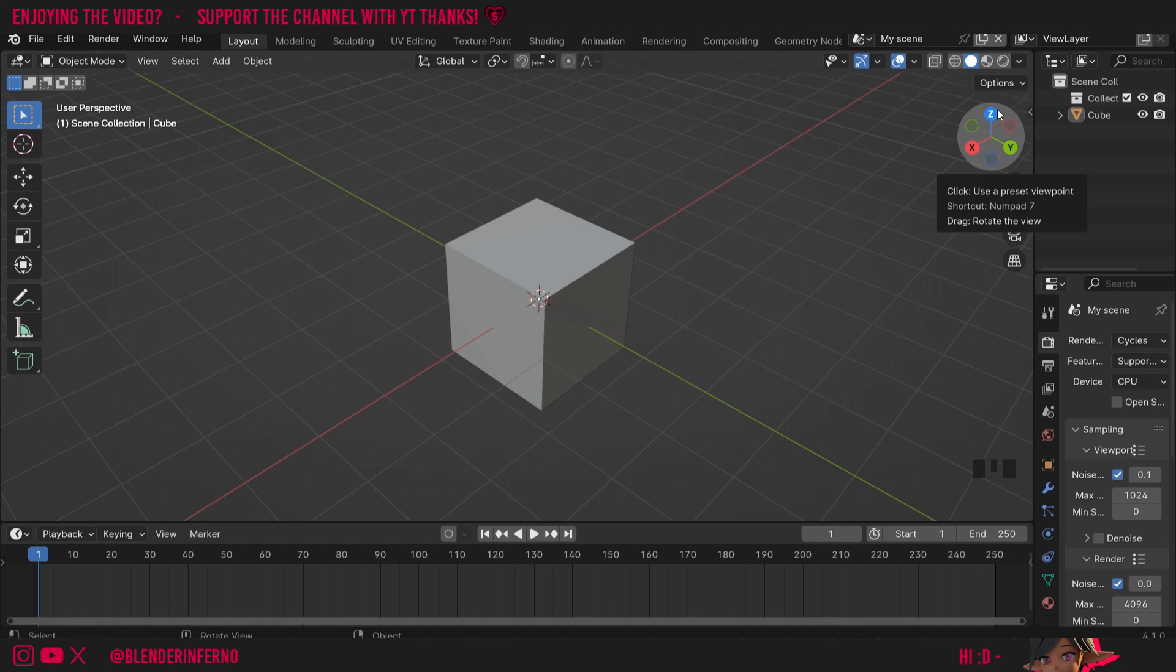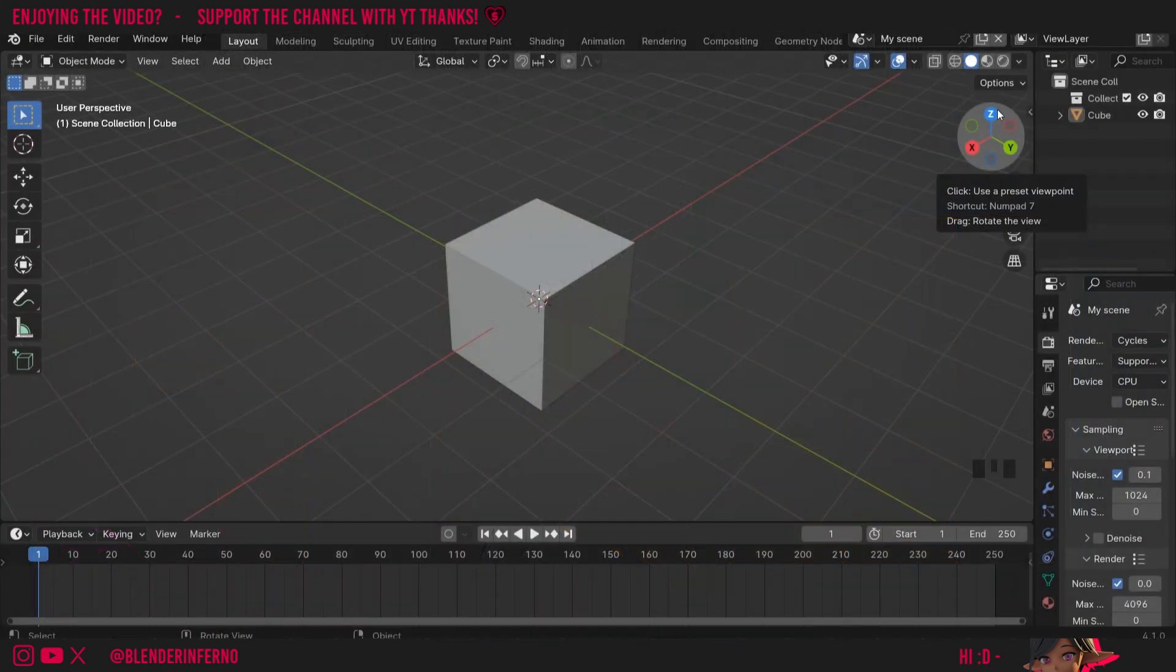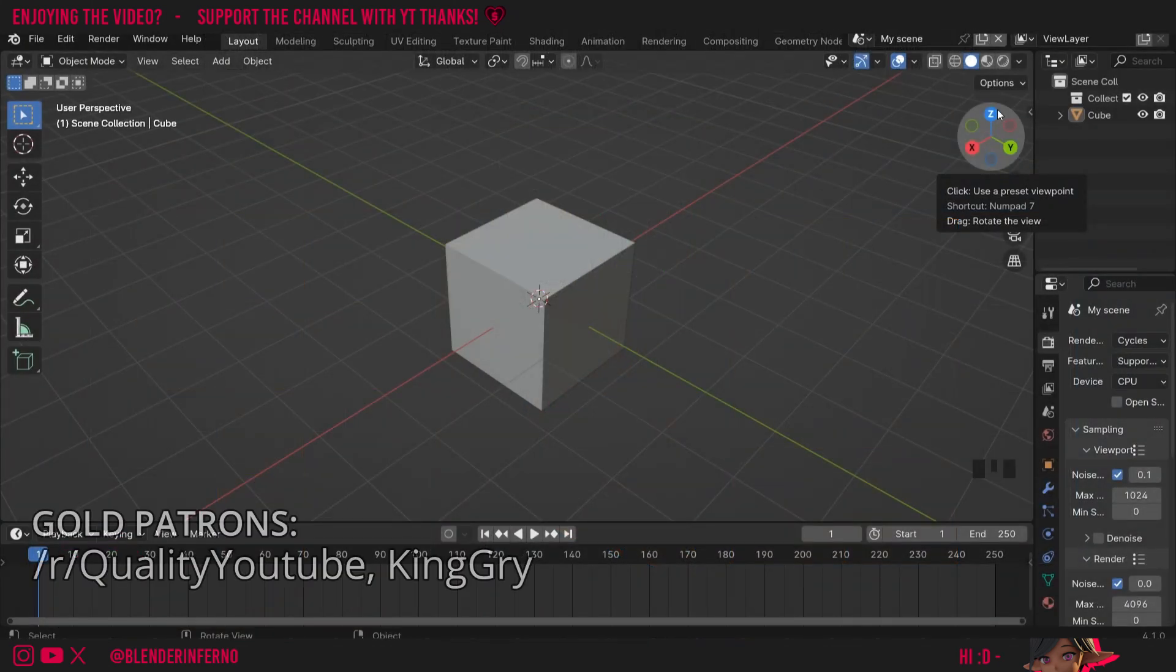Today I'm going to be showing you guys the two main types of cube UV unwraps that you will probably use in Blender. One of them is made using the process of UV unwrapping and another one is created much quicker.